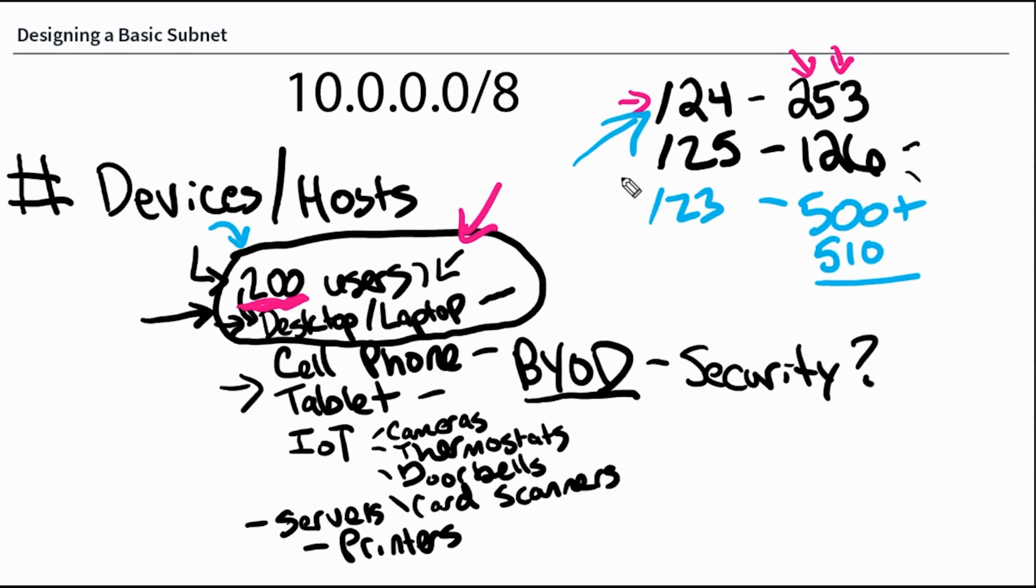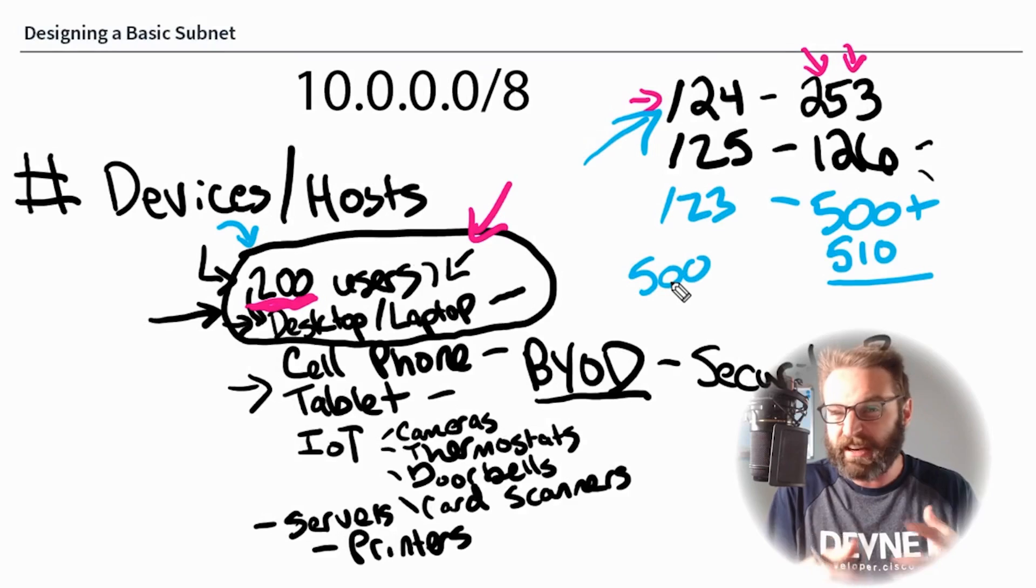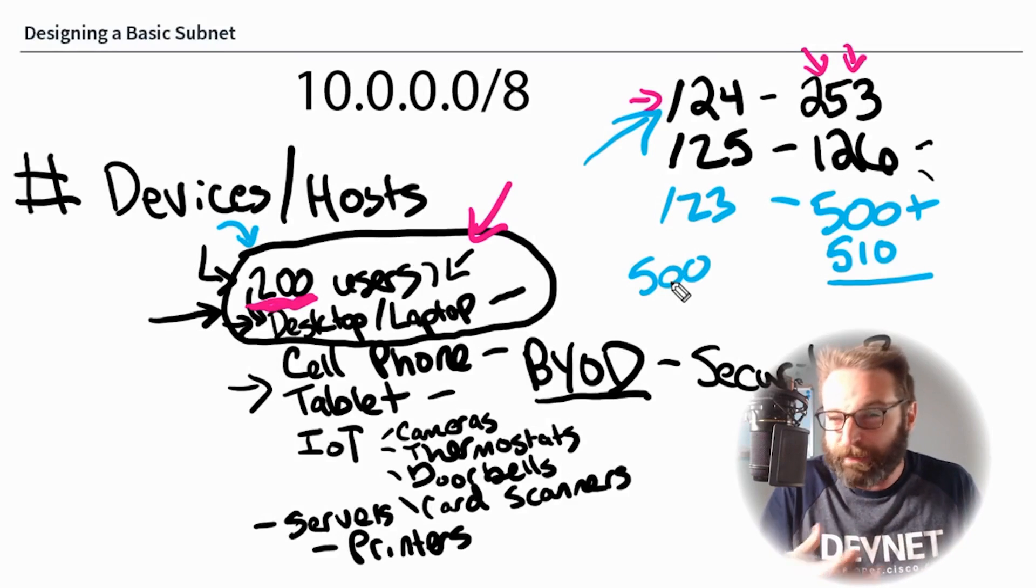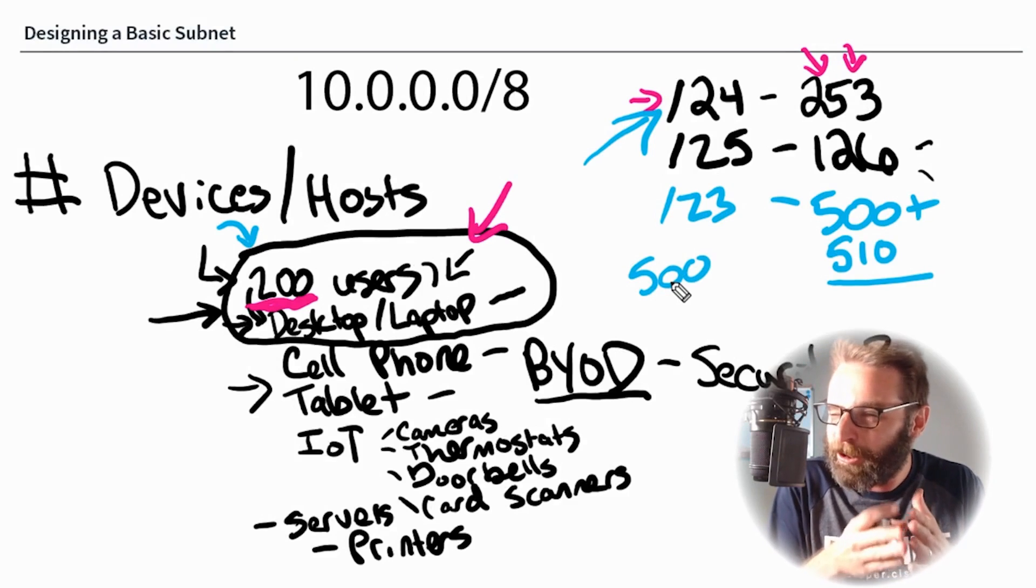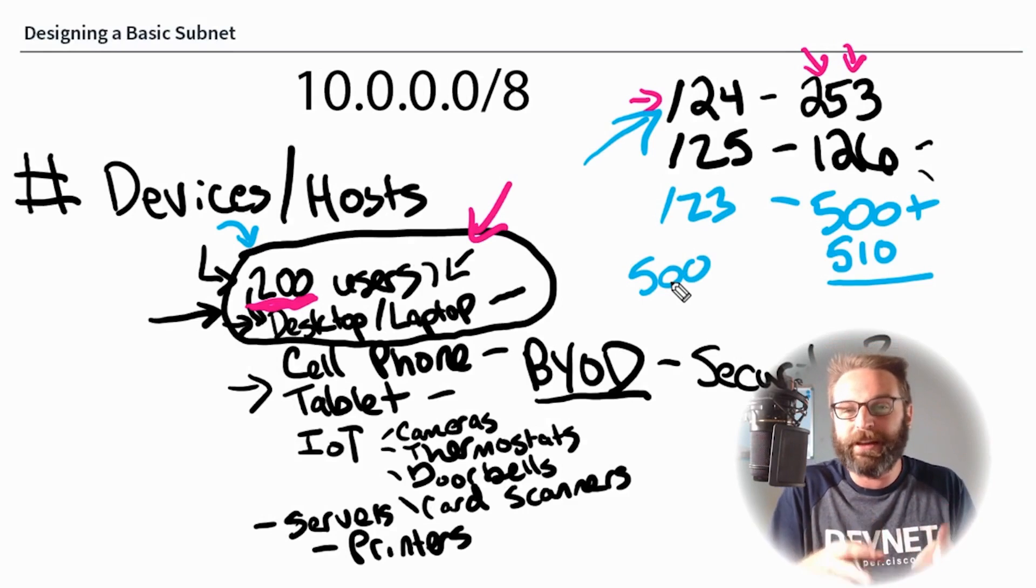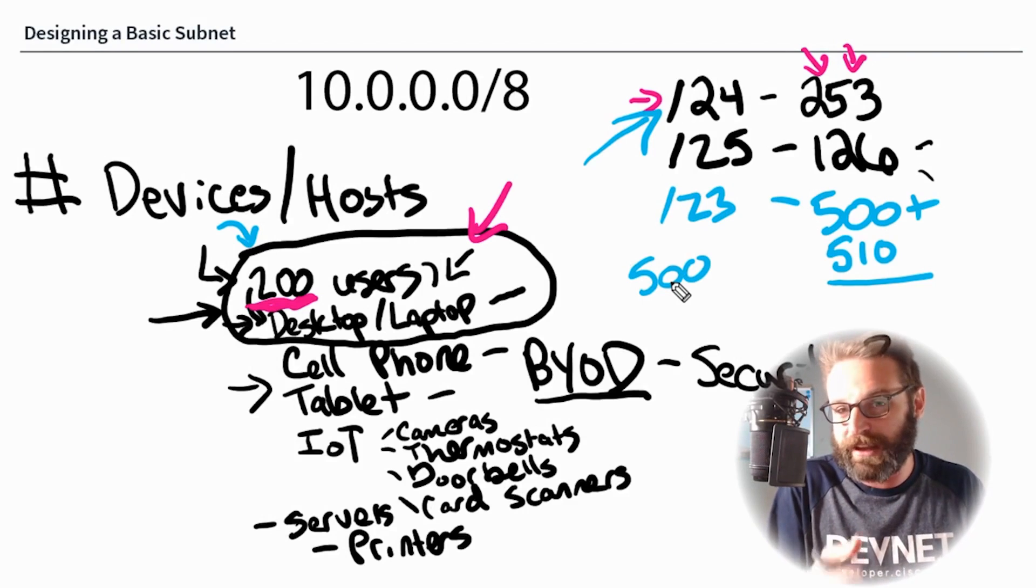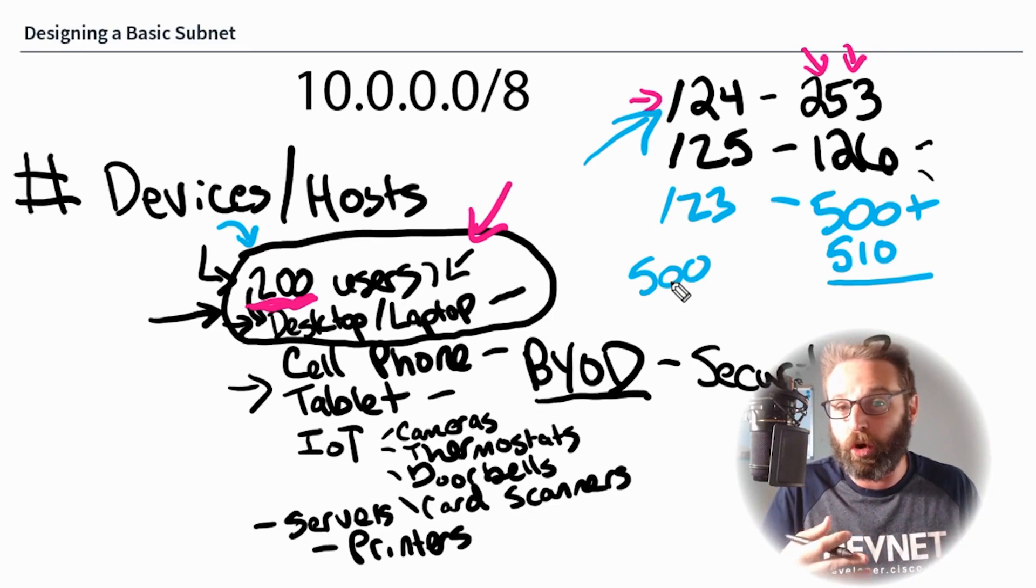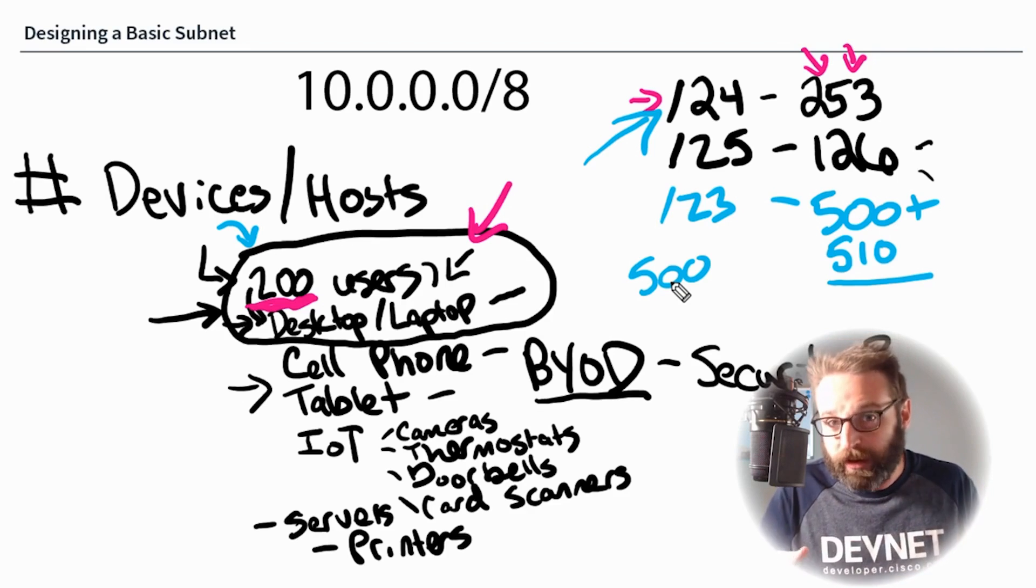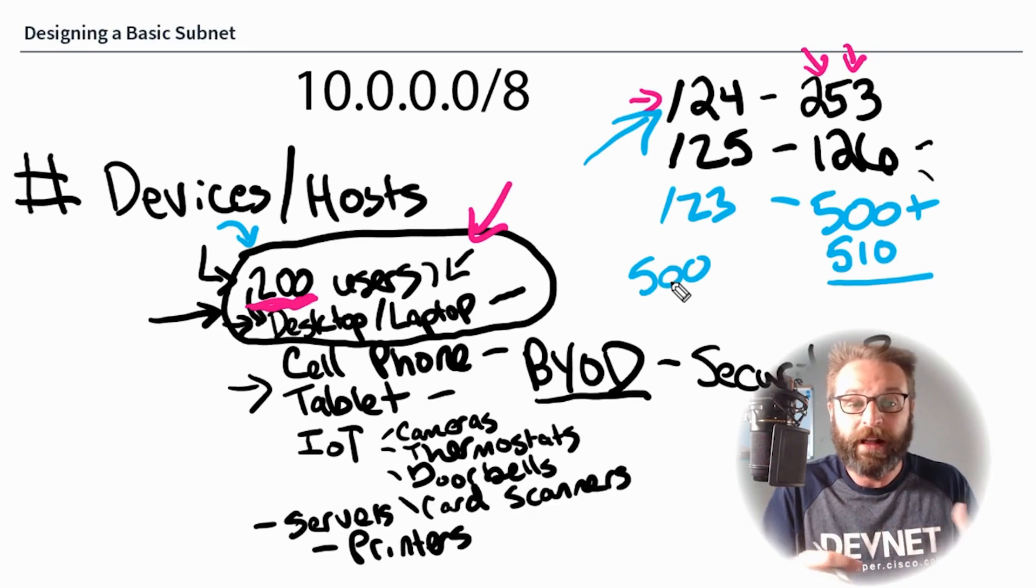This even begs the question about stability. When we have a broadcast domain that is that big, when the broadcast domain exists of 500 devices, there could be a lot of broadcasts going on and this could actually be a problem. We may want to limit it, especially if we're using legacy hardware that's kind of older and its processing power and ASICs just aren't up to snuff. Limiting the broadcast domain may actually be a good thing for us.